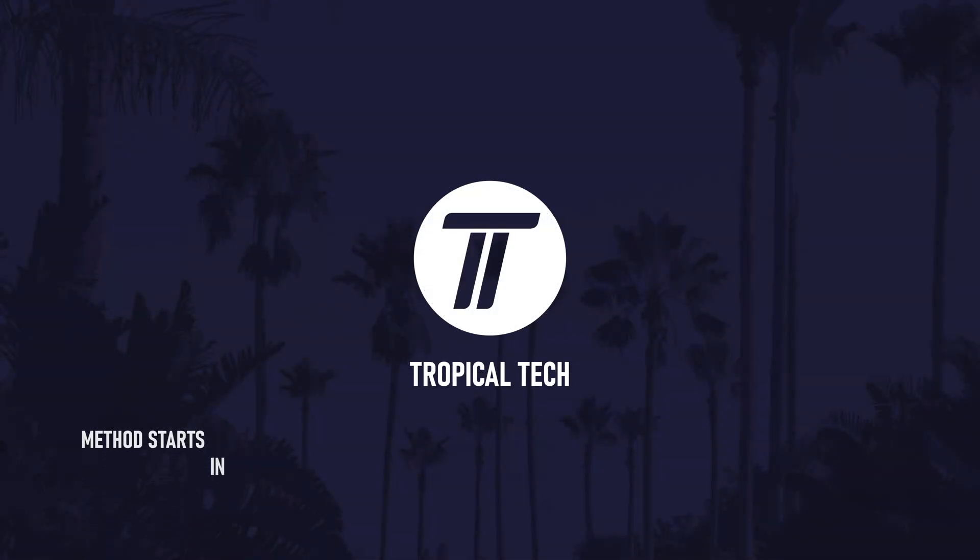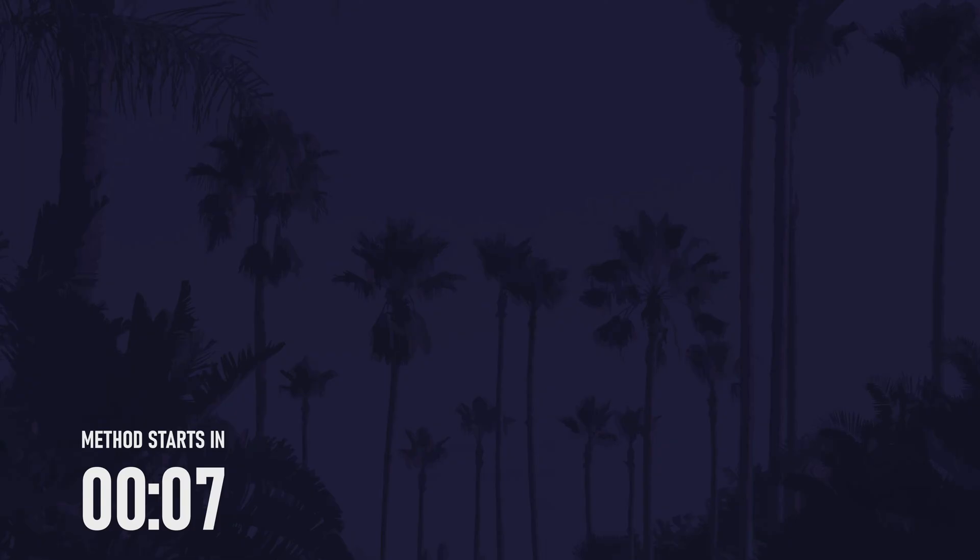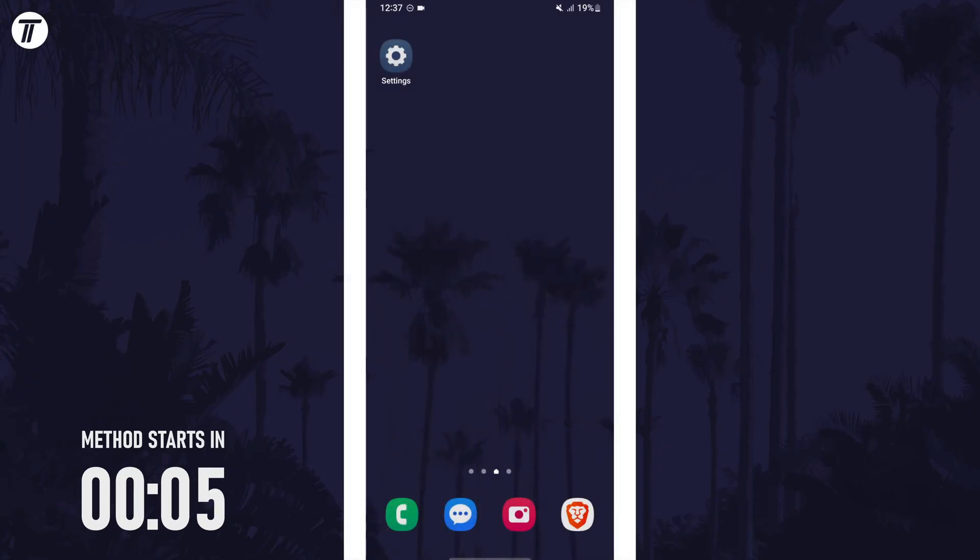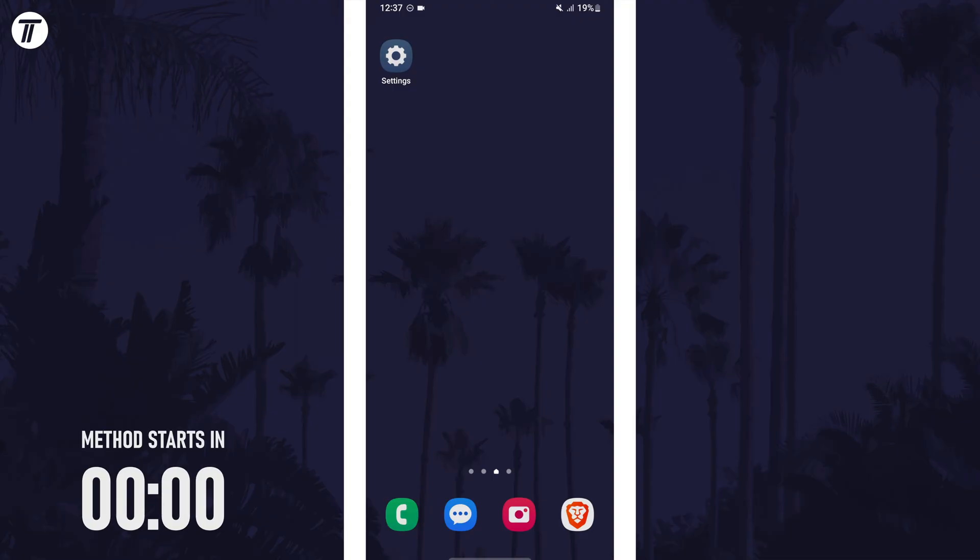Welcome back, in today's video I'll be showing you how to turn on or turn off auto-rotate on an Android phone. Remember to leave a like and feel free to subscribe if the video helps, let's get into the method.